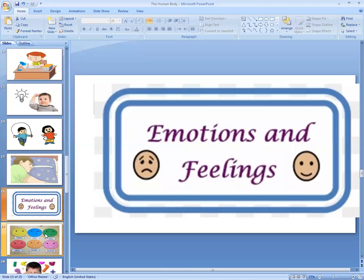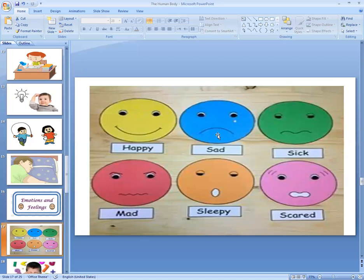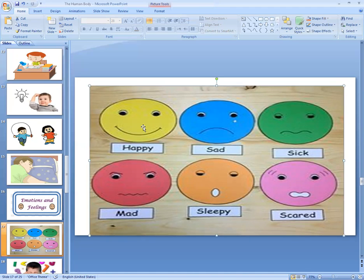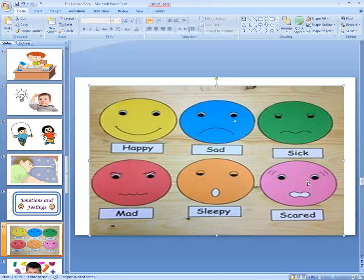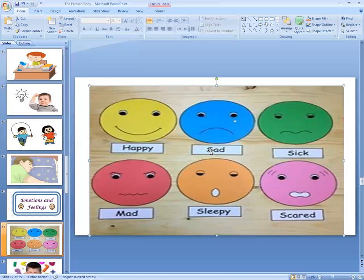Our brain also controls our feelings and emotions. For example, if you don't get your favorite food, you become sad. If your teacher gives you a lot of stars in school, you become happy. When you are tired, you become sleepy. When you are scared, you feel scared. When we are sick, our face shows it. So these are emotions and feelings — happy, sad, sick, mad, sleepy, scared — these are all emotions and feelings.